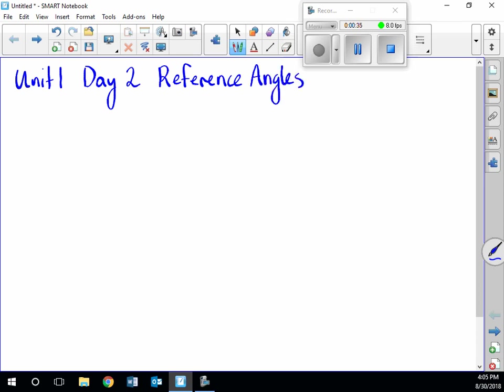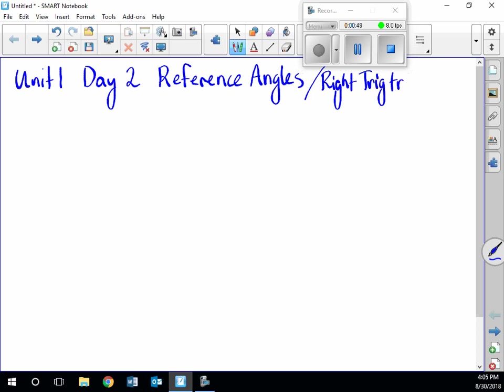So along with reference angles, we're also going to be talking about right triangle trig.